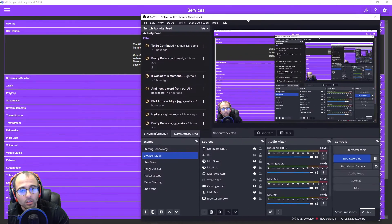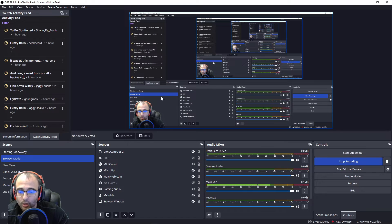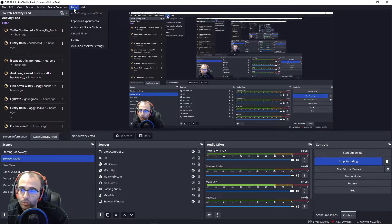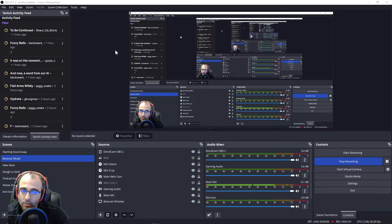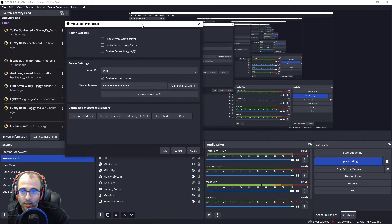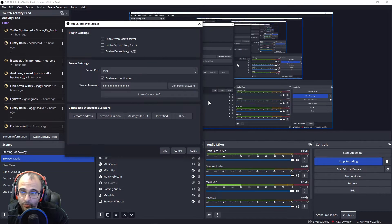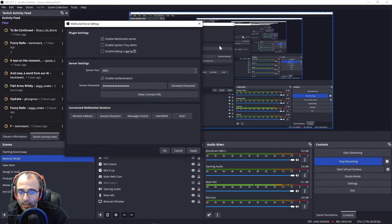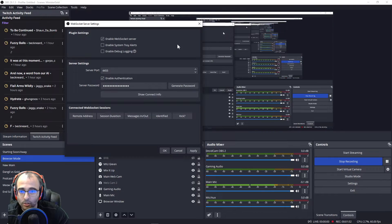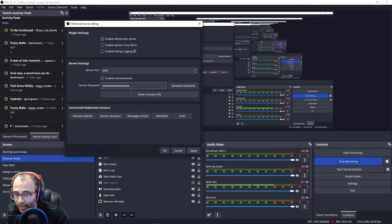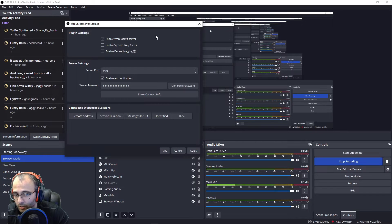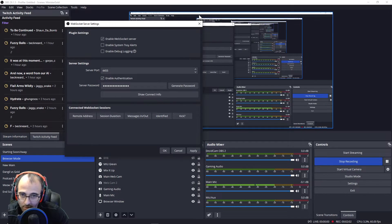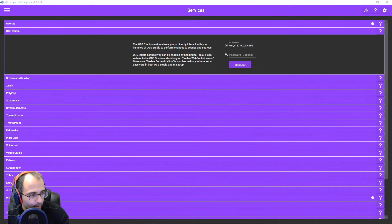You're going to have to go to OBS, go to Tools, go to the WebSocket server settings. And you want to make sure that the WebSocket is enabled. And then you want to show... Actually, I can't show you this. Basically, you want to show connect info. It's going to give you the password. I'm going to do this on another screen because I don't want you to see my password.